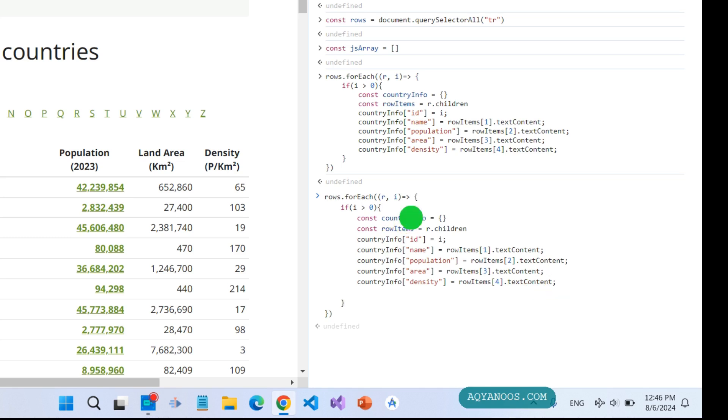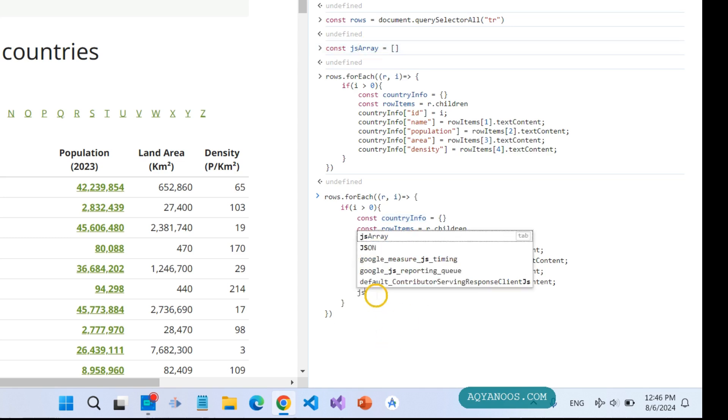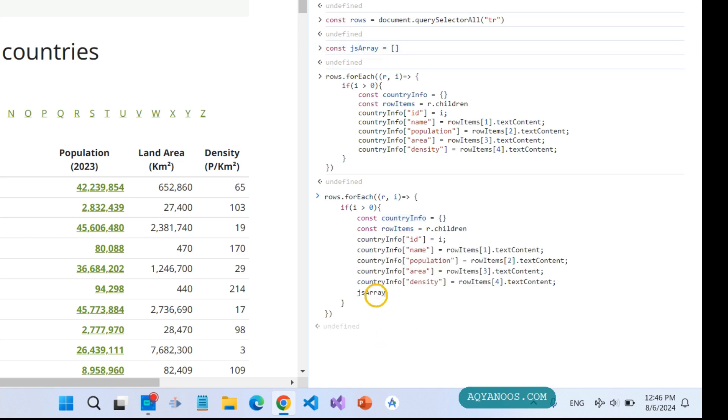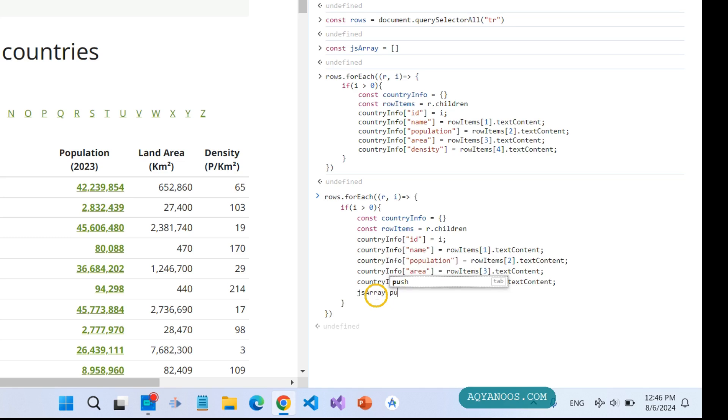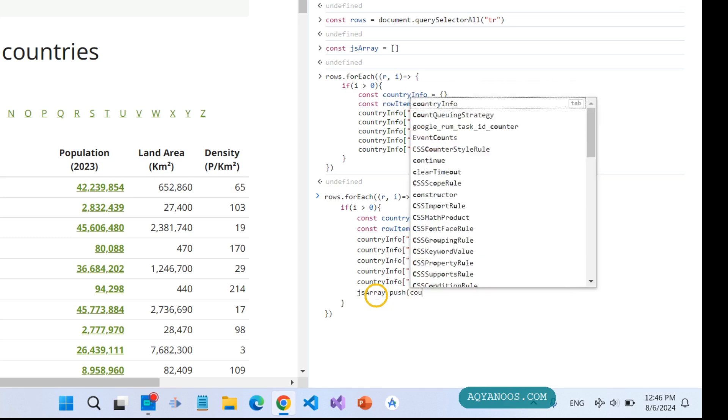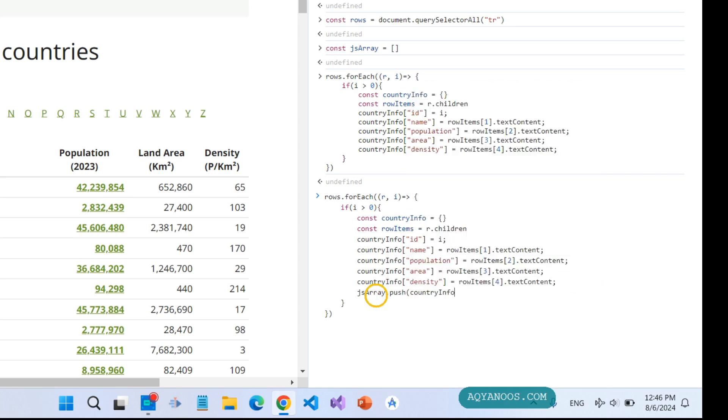I have to push this object to this array, so gsArray.push countryInfo, and finally console.log the array.